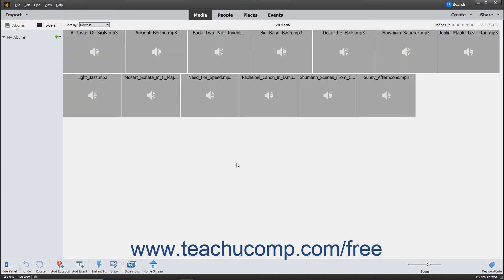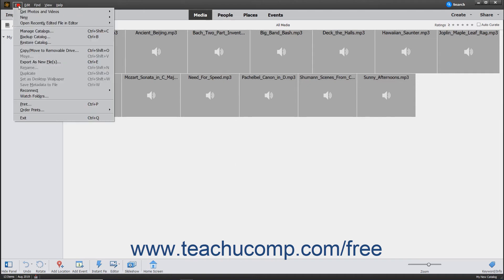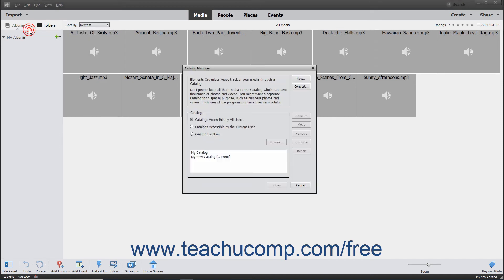After you have created different catalogs, you can switch between them by selecting File, Manage Catalogs from the menu bar to open the Catalog Manager dialog box.